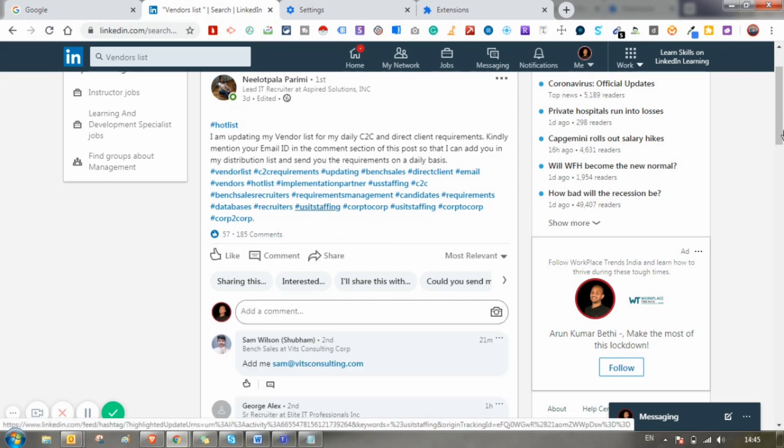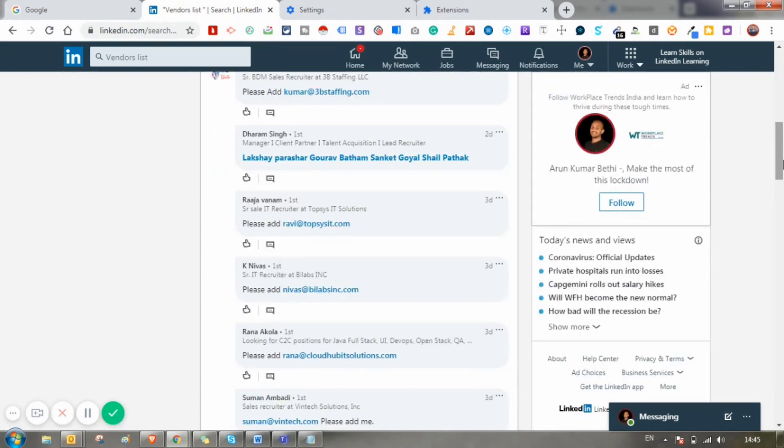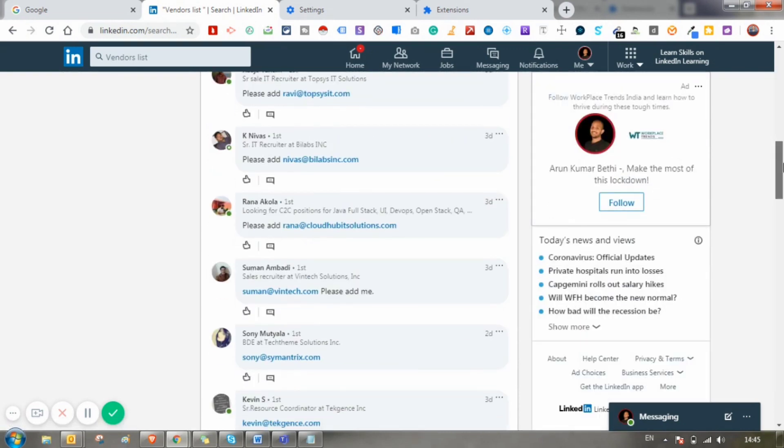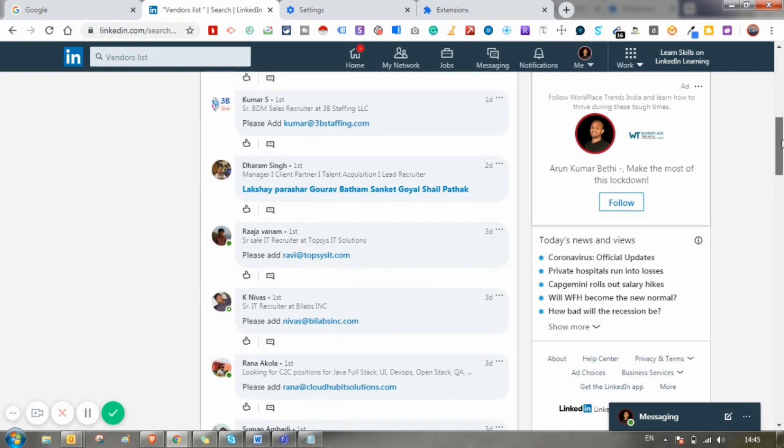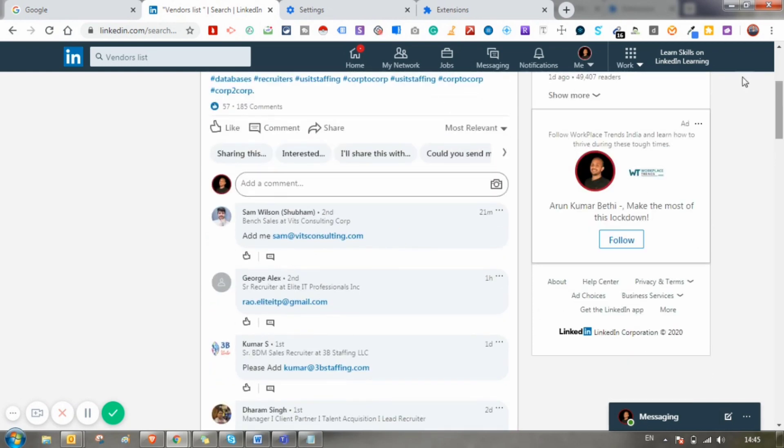So we have all the email addresses of the bench recruiters. By using this Chrome extension, we can track everything. Just click on this Email Extractor Chrome extension.